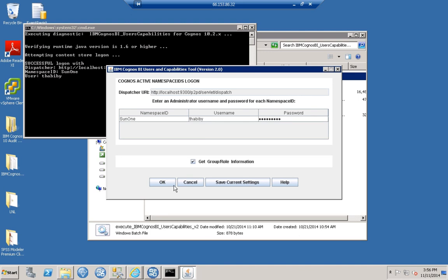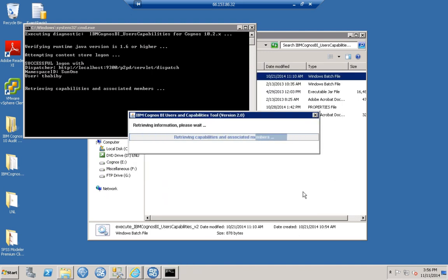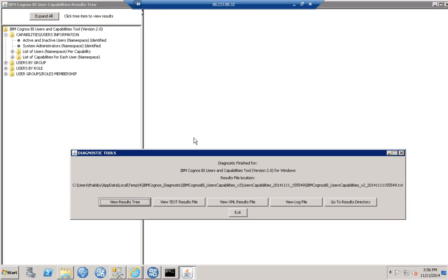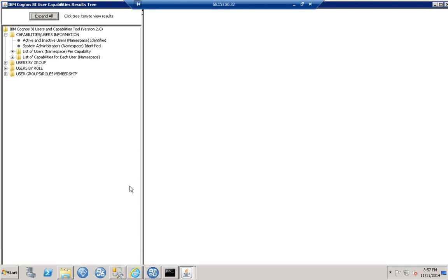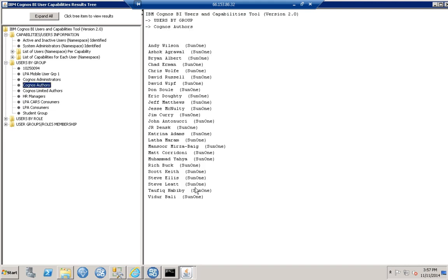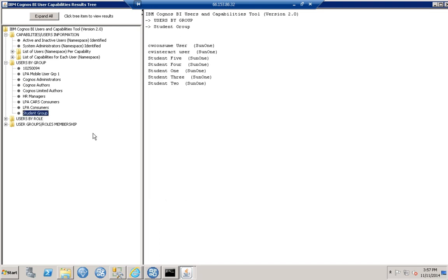Now we can take a look at the hierarchical tree of IBM user capabilities. We can look at users by group — for example, looking at Cognos Authors gives a list of the authors in that group, and looking at the Student group gives a list of the users in that group.